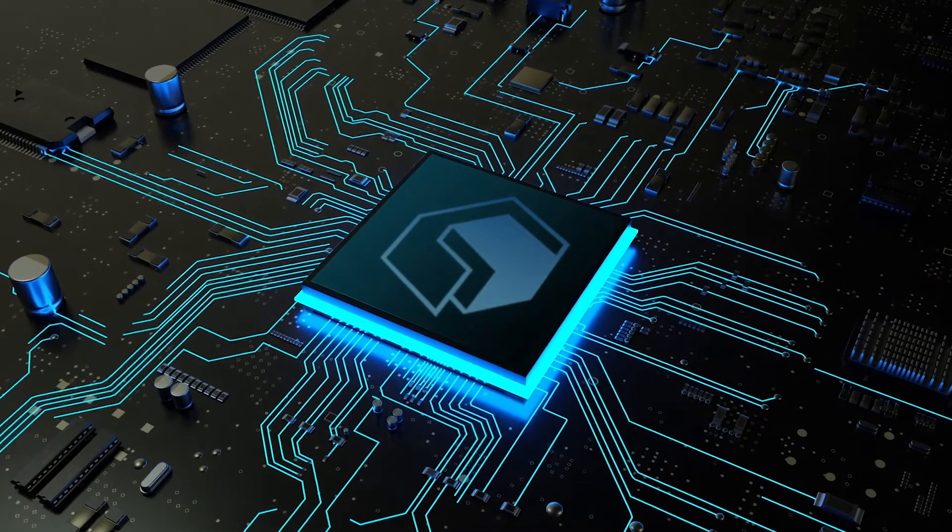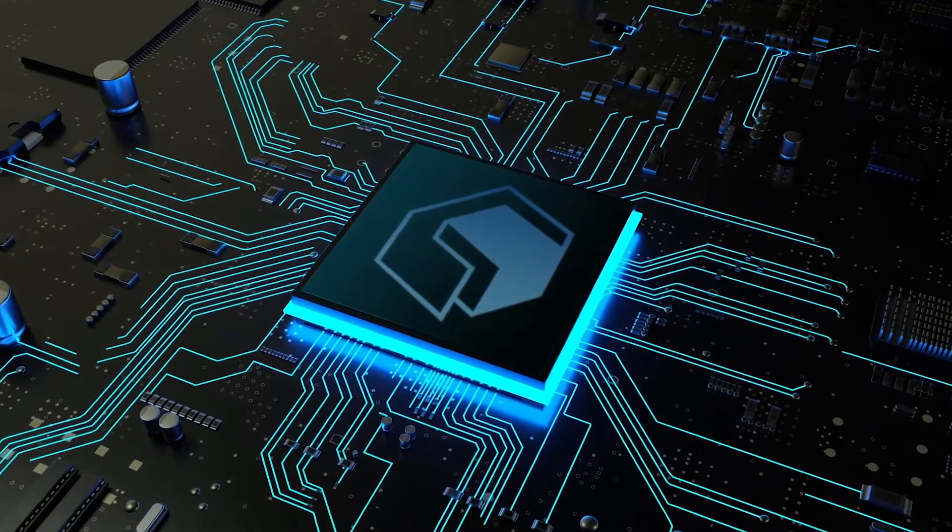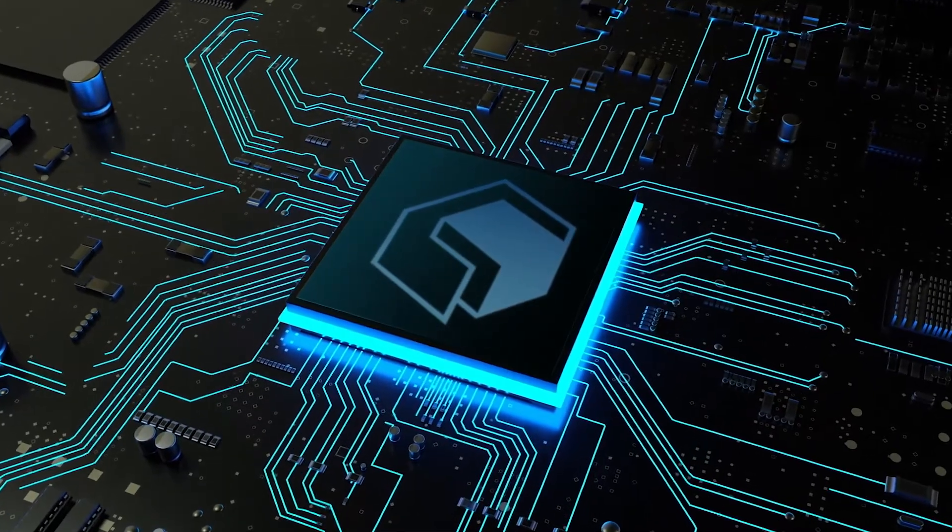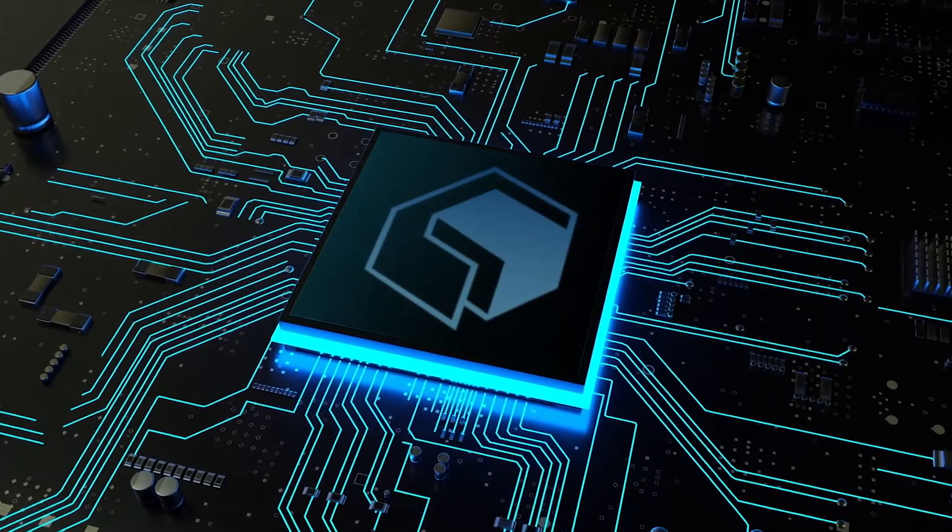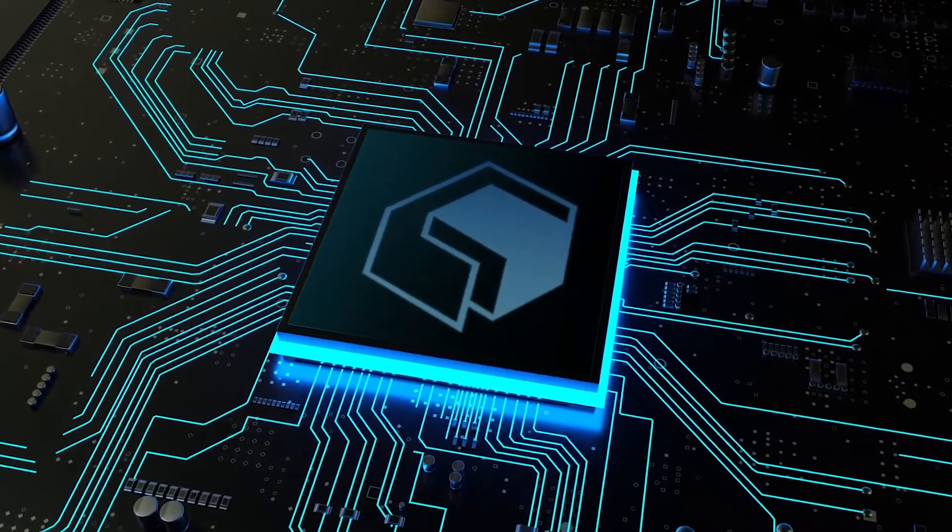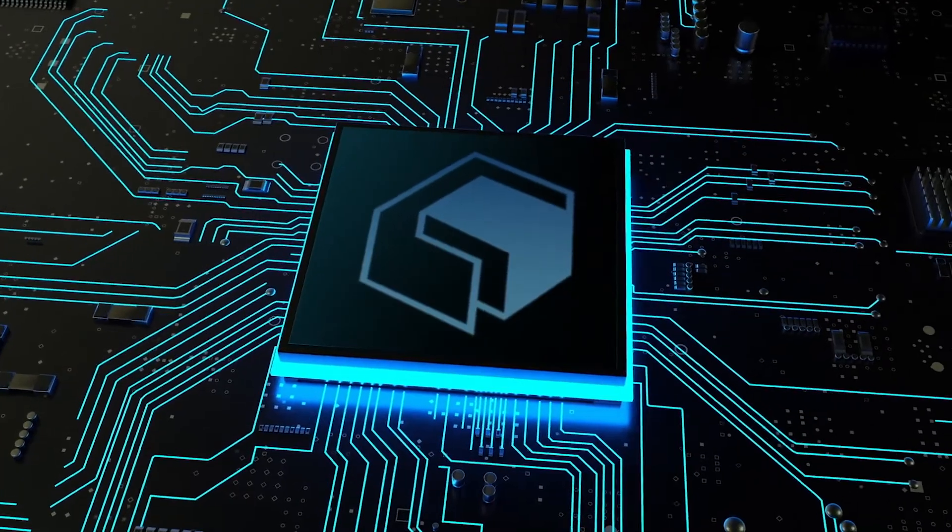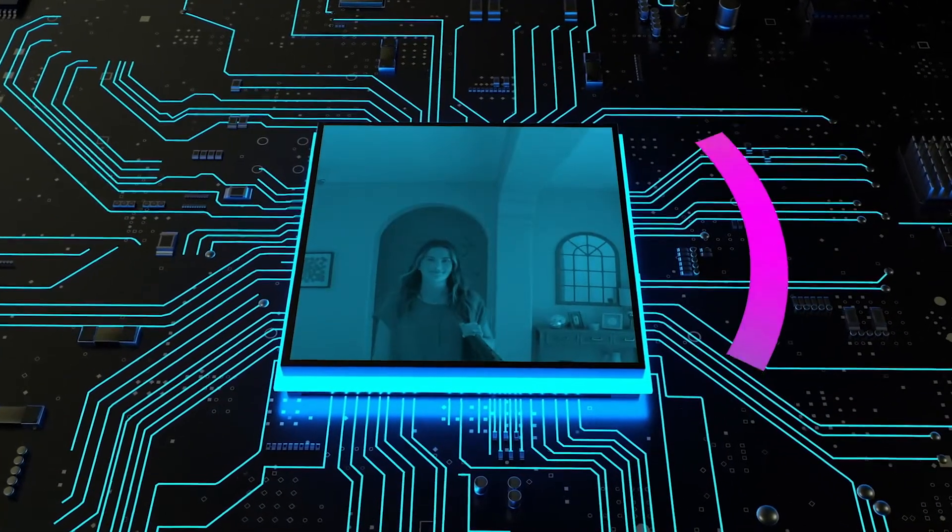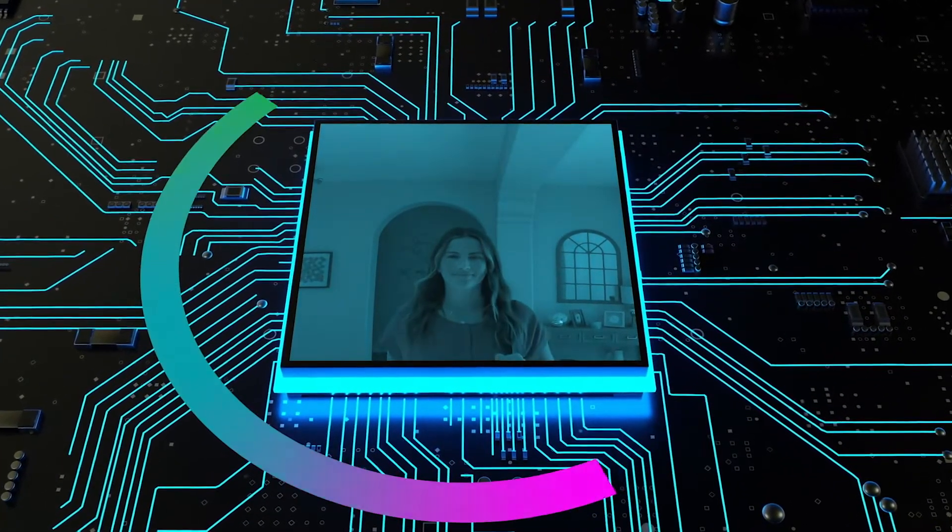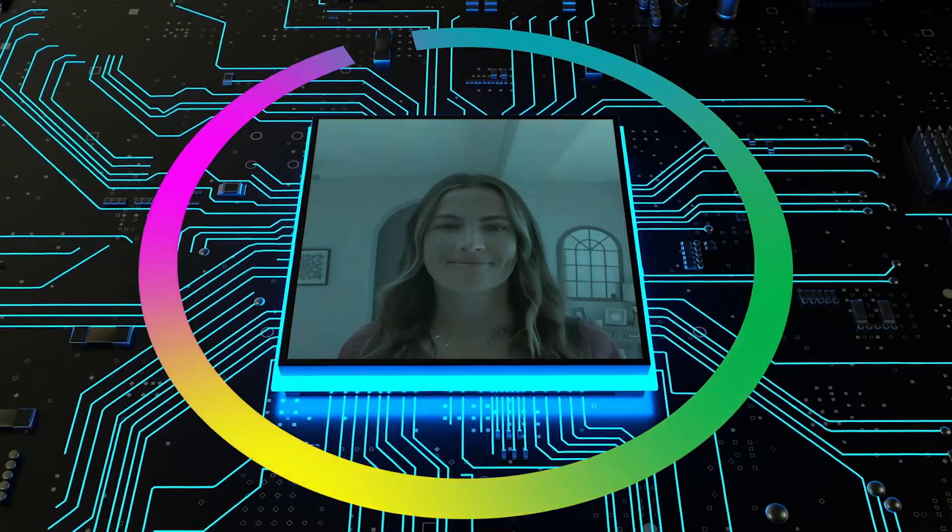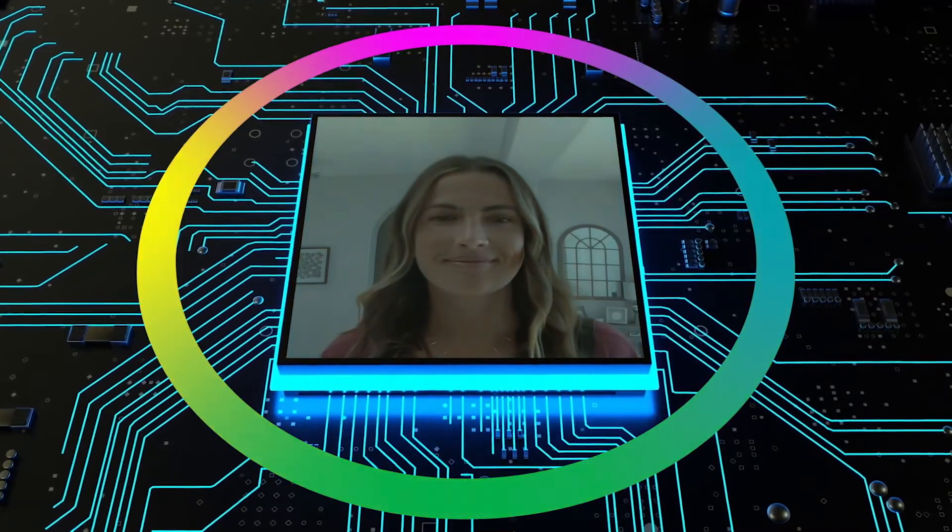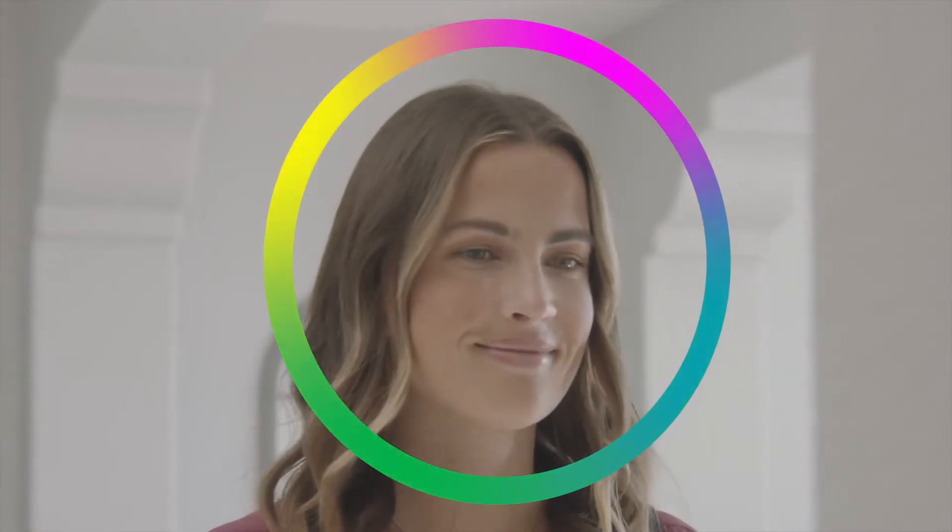The 2GIG Edge delivers a security industry-first, exclusive, integrated face recognition that enables touchless system disarming. And with advanced AI and analytics built right into the panel, user privacy has never been more secure. Biometric data remains on the Edge. It is never shared or uploaded to the cloud.